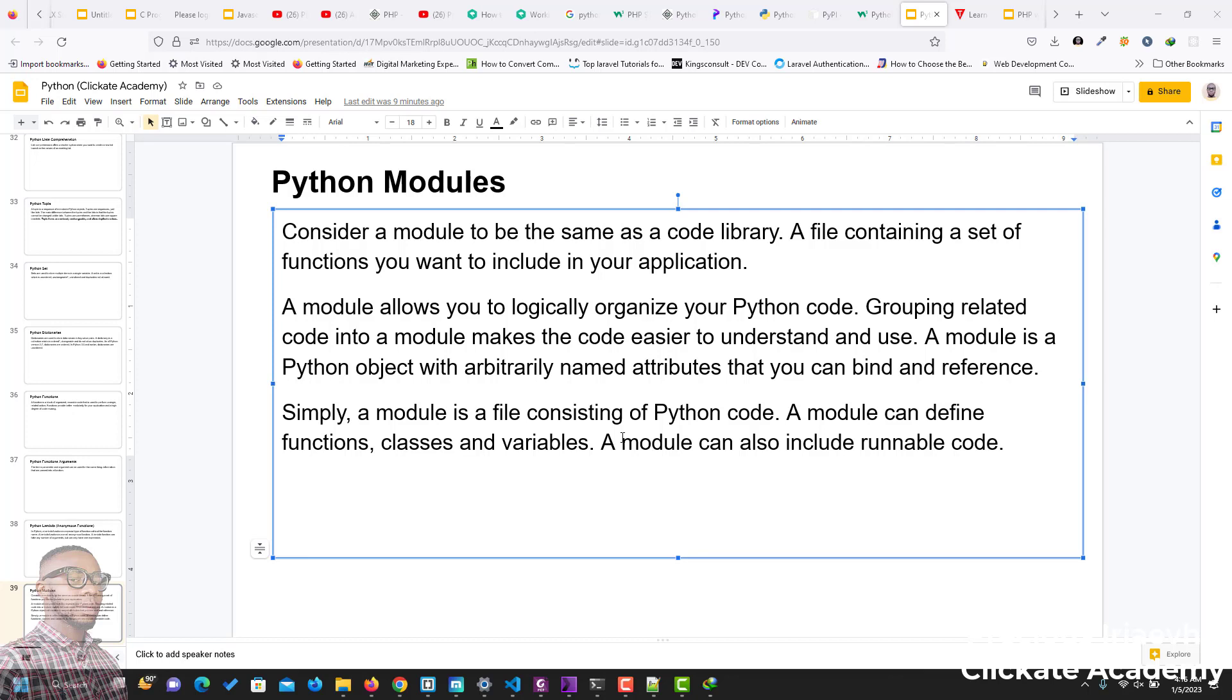A module will allow you to logically organize your Python code. And it's an object with named attributes that you can bind and reference. Simply, a module is a file consisting of Python code and a module can define functions, classes and variables.